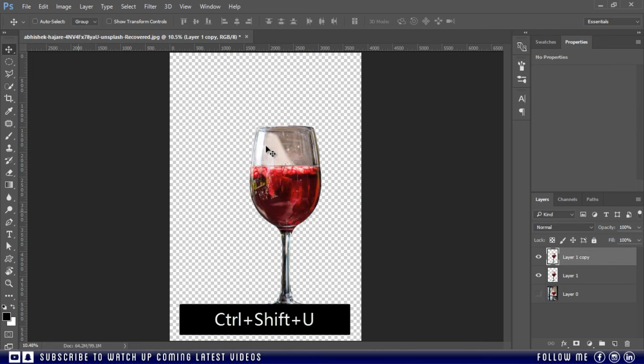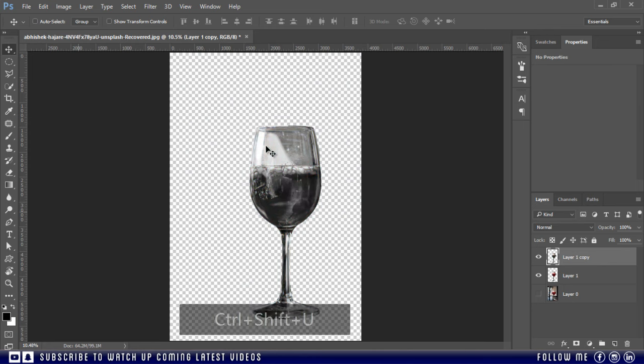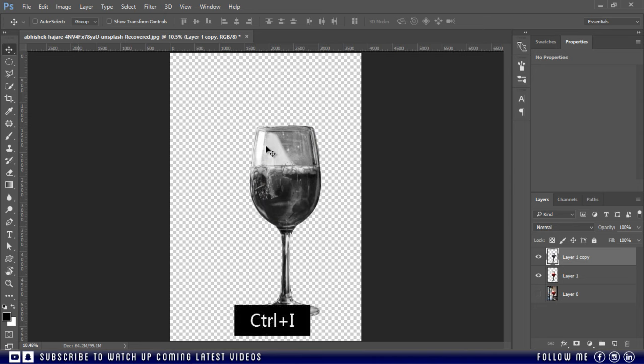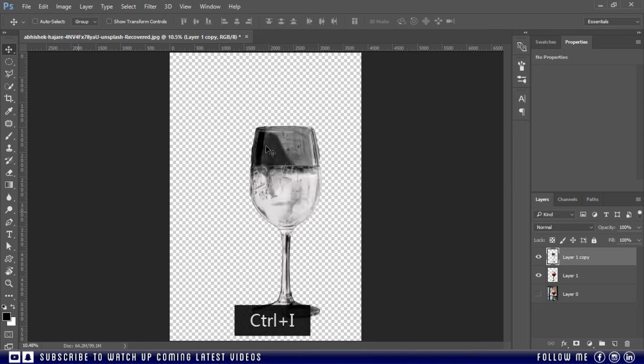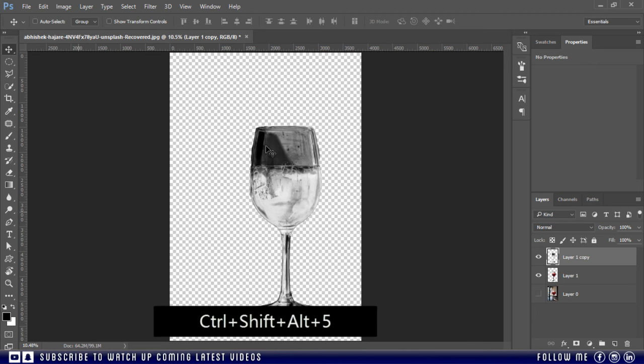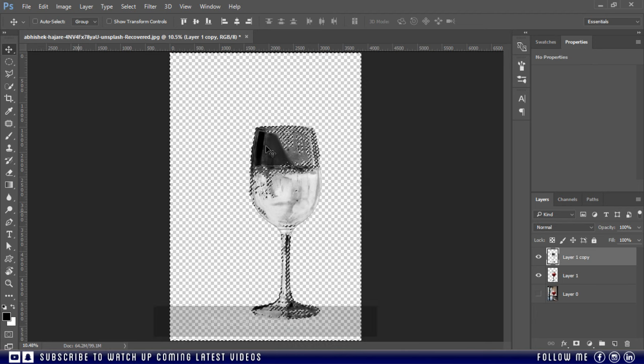Then press Ctrl Shift U to desaturate the colors. Then press Ctrl I to invert the colors. Then press Ctrl Shift Alt plus 5 to make the selection of luminosity.